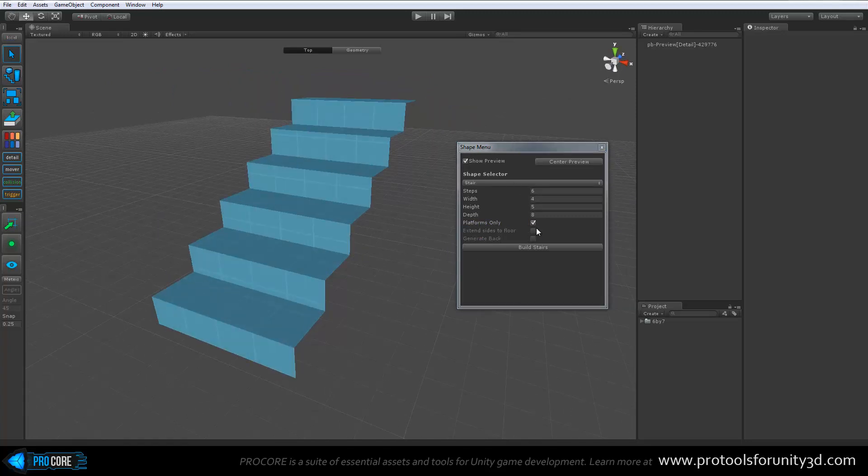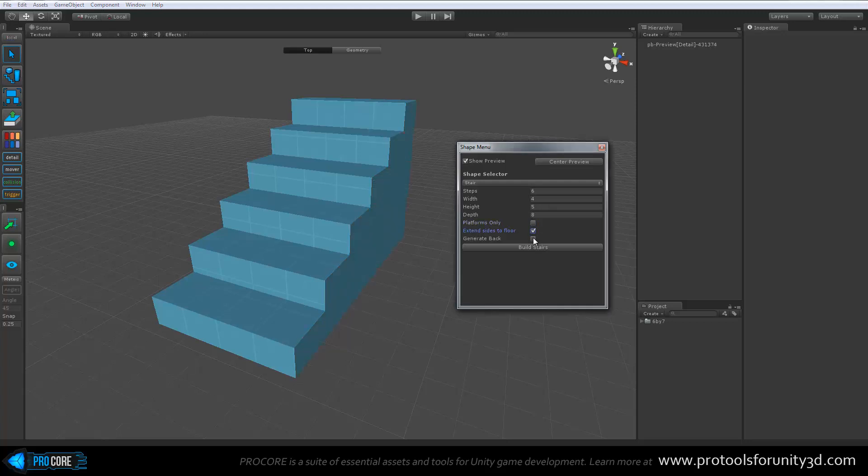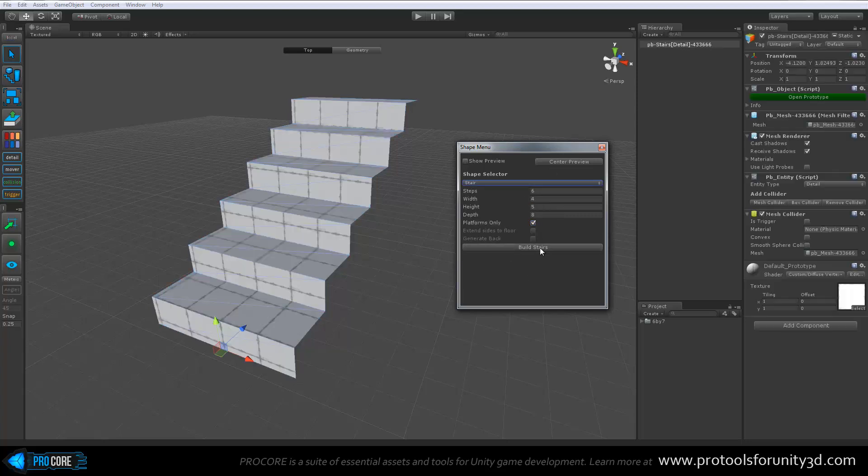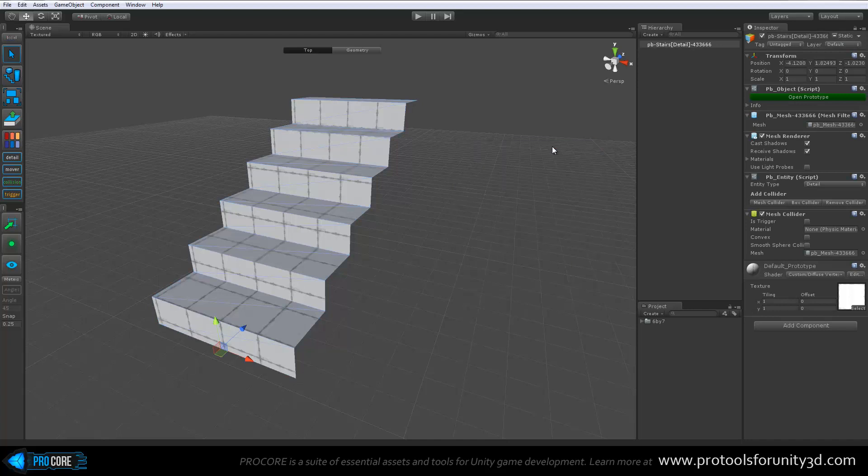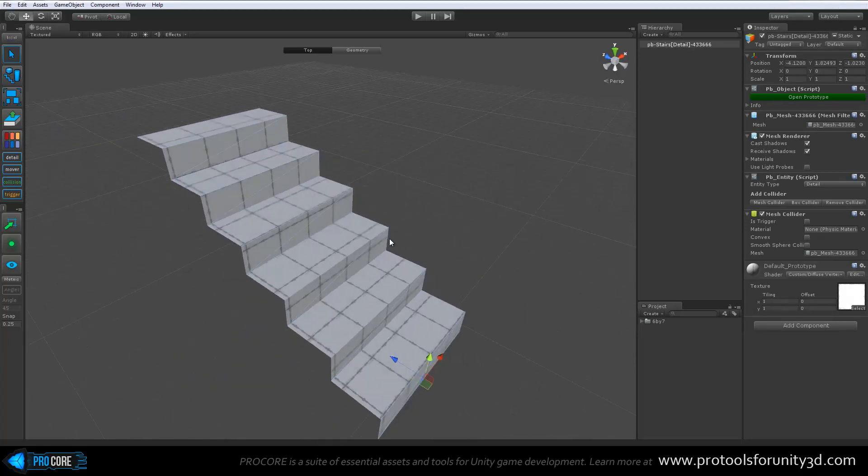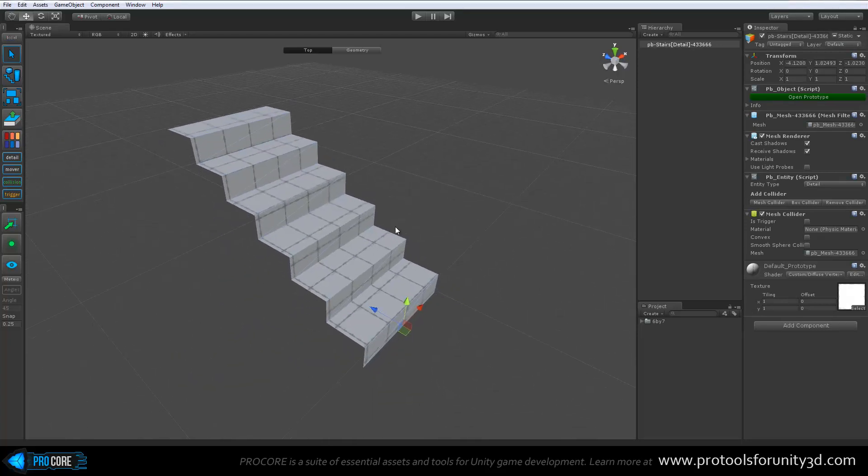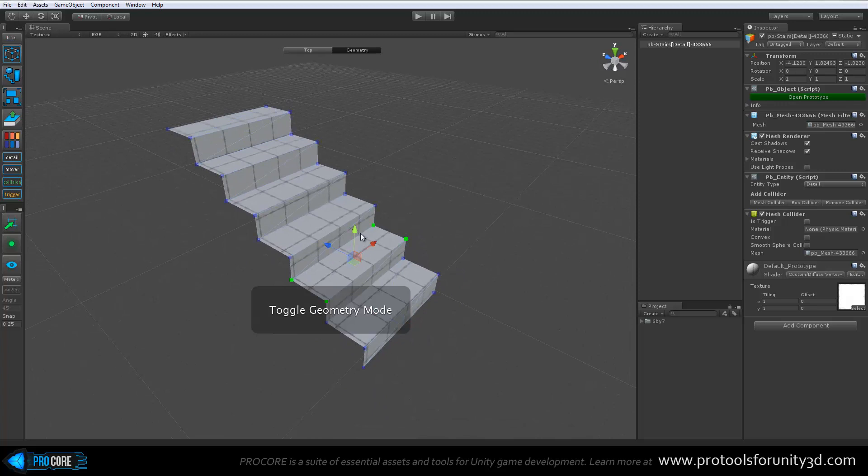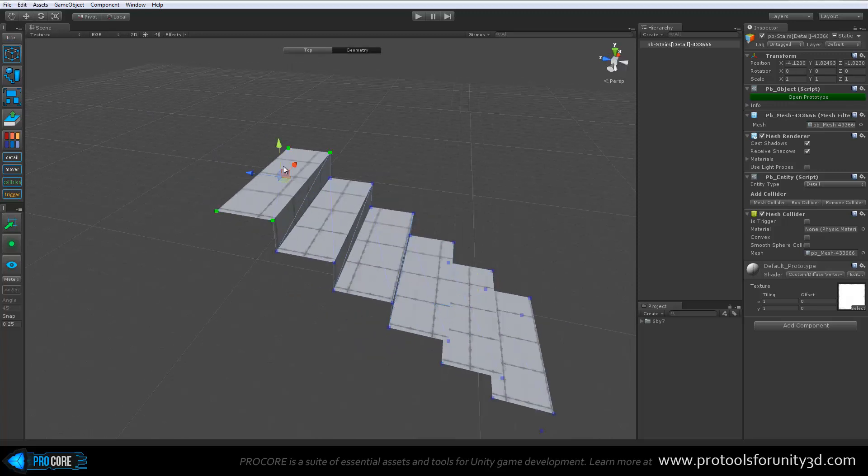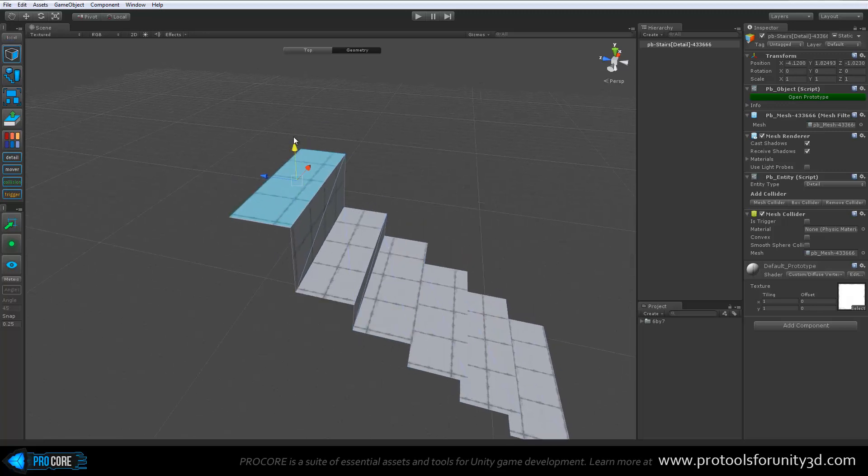But there's quite a few options that allow you to create some very neat shapes right away without any real work on your part. You can simply set exactly how many, for example in the stair shape here, the number of steps, the width, height, etc. Whether it's just the platforms or even has the back and such. All sorts of good options within here. Let's say this is exactly what I want to create. I'll just set all the options, click on build stairs, and then I can close the shape menu. Once it's built, I can edit this just like any other ProBuilder object.